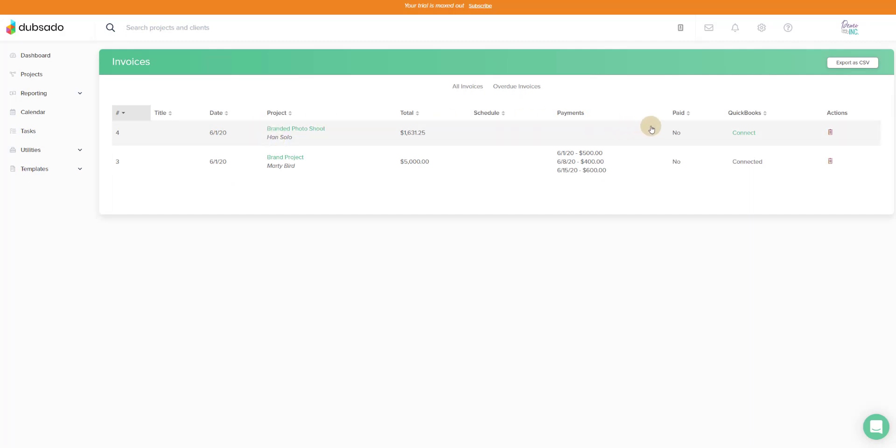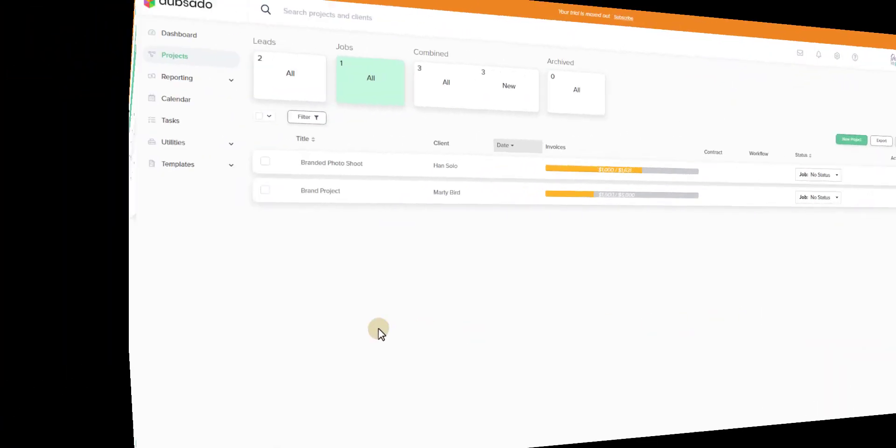The branded photo shoot is here. You'll see that it has not been connected to QuickBooks yet. That is what the green connect indicates. It needs to be connected. It has not been connected because there's no payment applied. Remember the invoice will not sync over until the first payment is applied. So we're going to go ahead now and we're going to email this to Han Solo so that he can make a payment. I'll show you what that looks like next.